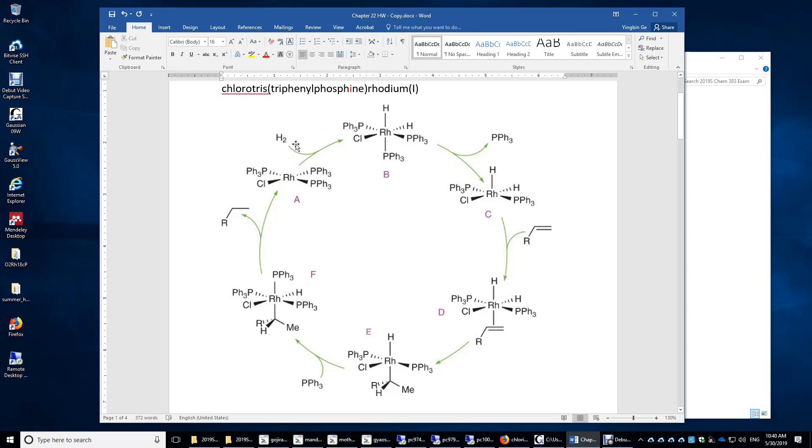Then hydrogen gas attacks this rhodium from this direction and pushes down one of the triphenylphosphine ligands. This is called addition.